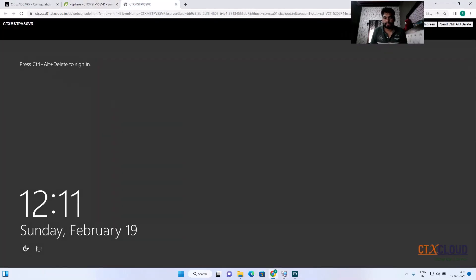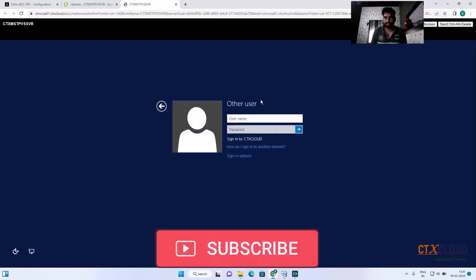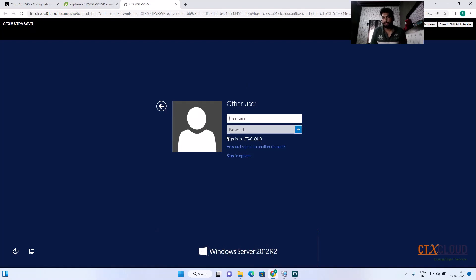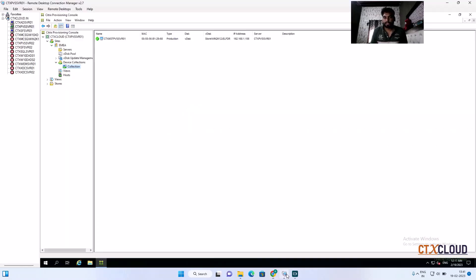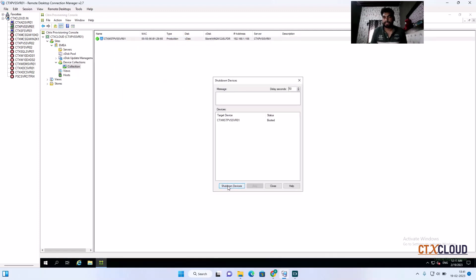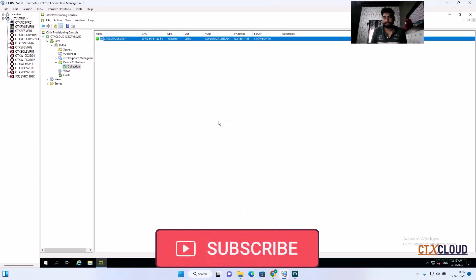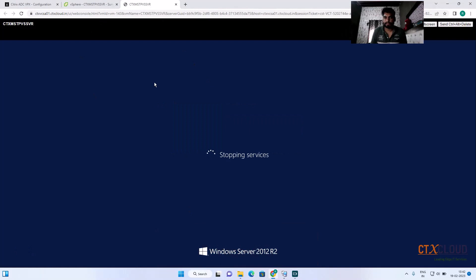I'm pressing Ctrl+Alt+Delete — click Send. You can see the VM has booted. Now I'm going to shut down this VM so I can convert it to a template. Click Shutdown and confirm. You can see the operation status is 'Succeeded'. Click Close.